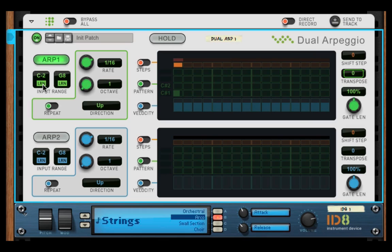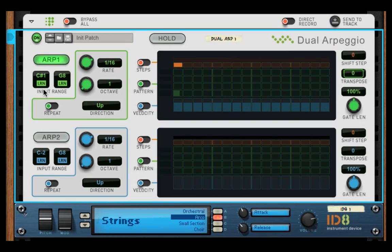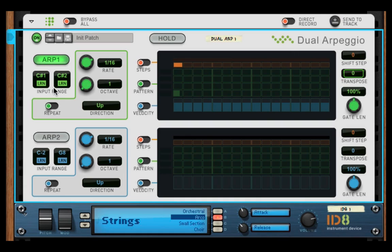Let's set it to—I press the key, press the key—C1. And then I only want to go to C2, and then I press Learn. So now it will only ARP between C1 and C2.